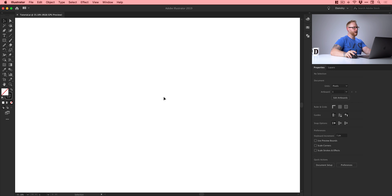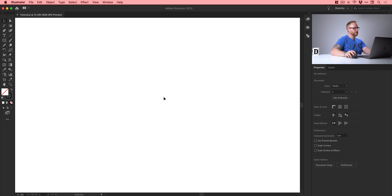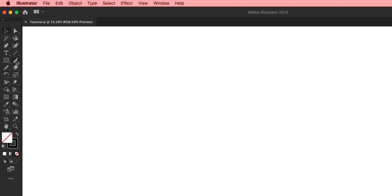So we're now in Adobe Illustrator, artboard size irrelevant because it's hidden so we have infinite artboard and the first thing I'm going to do is just go up here, we'll just grab the brush tool and just draw a line.